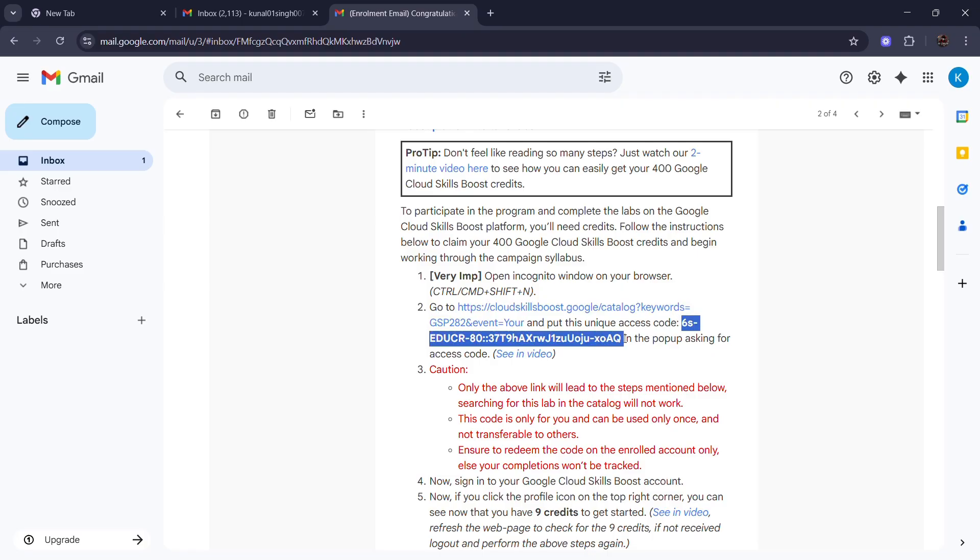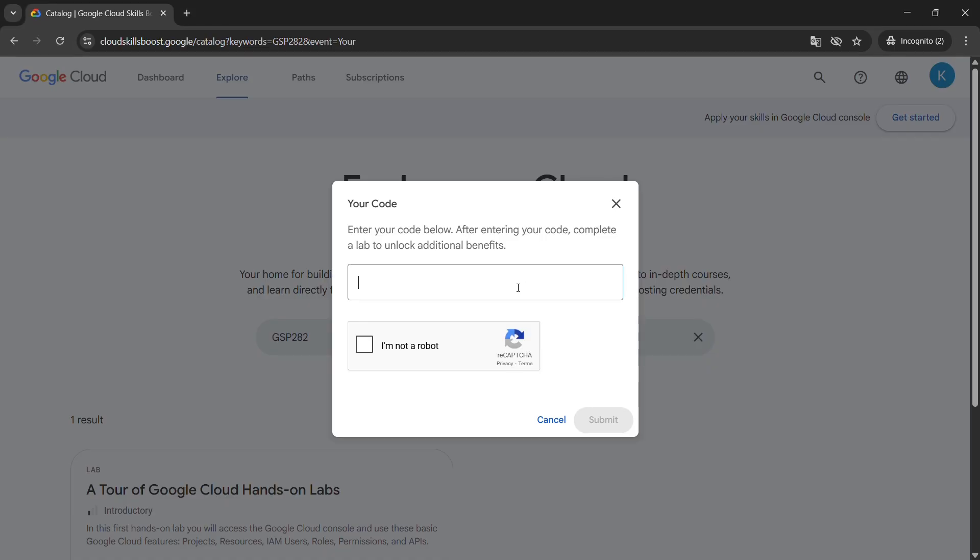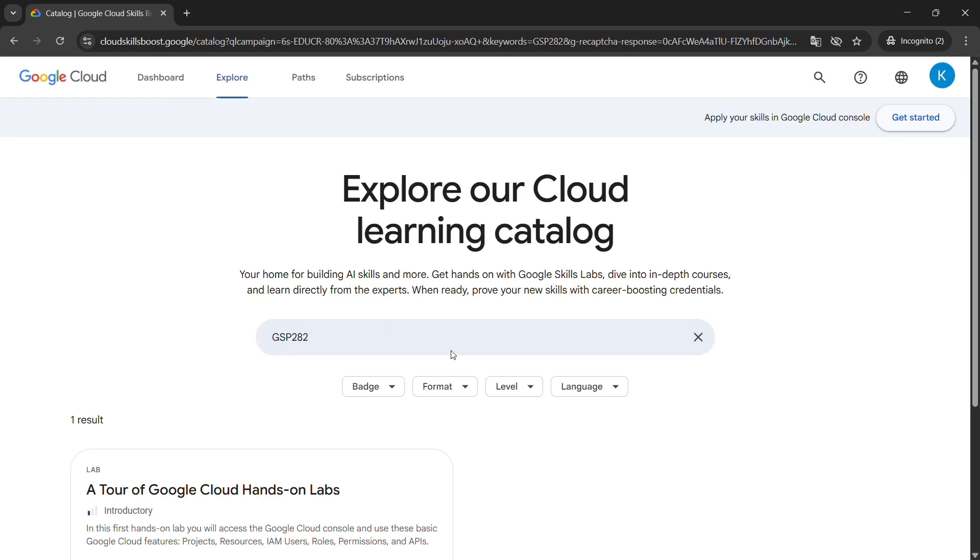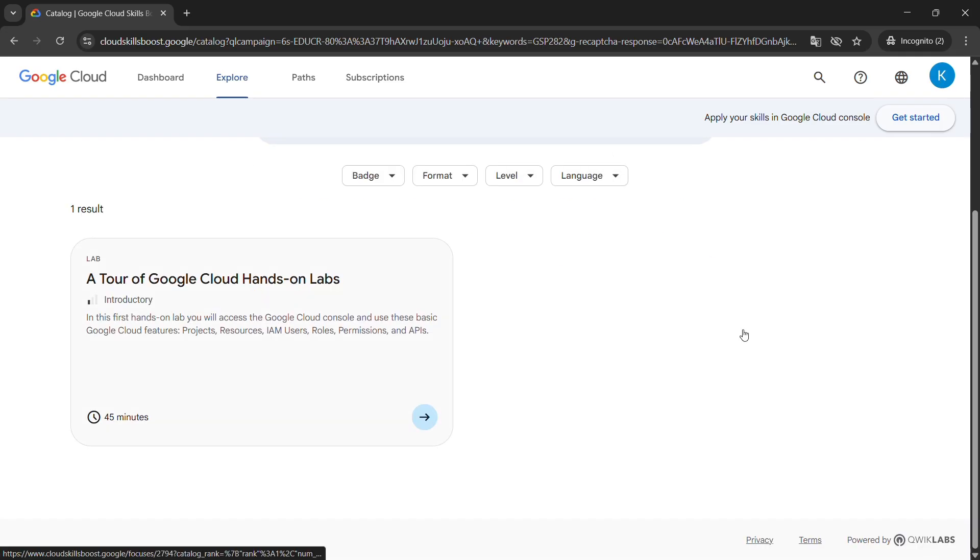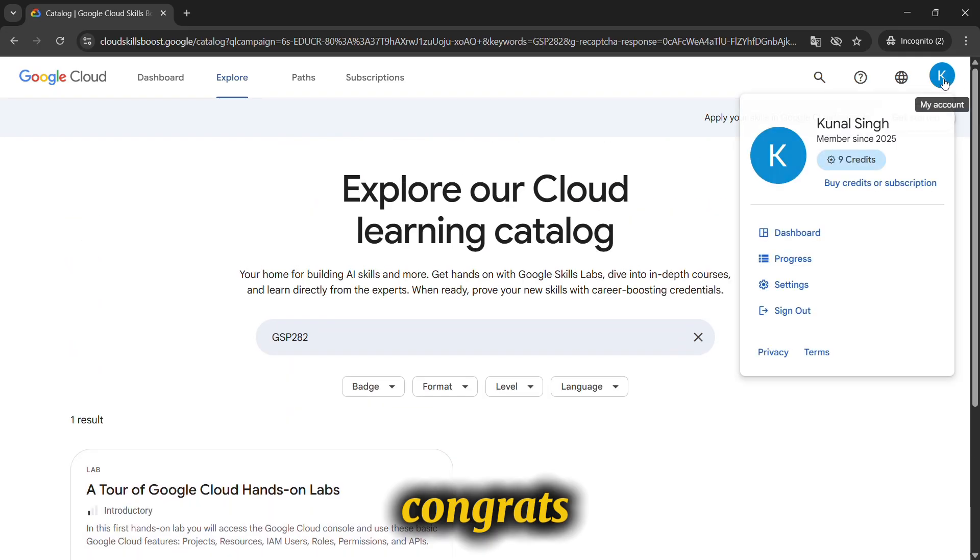The code is like 6s-eduCR. Just make sure your code and your Skill Boost account is open on incognito window, not on another any app. Then you have to just check your credits by clicking on your profile picture.